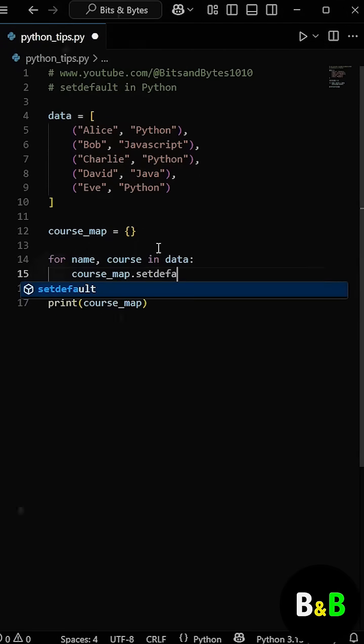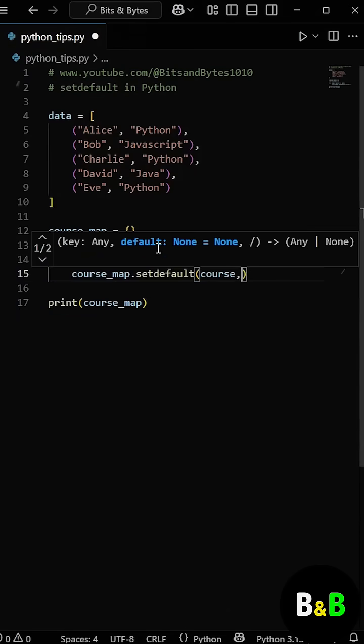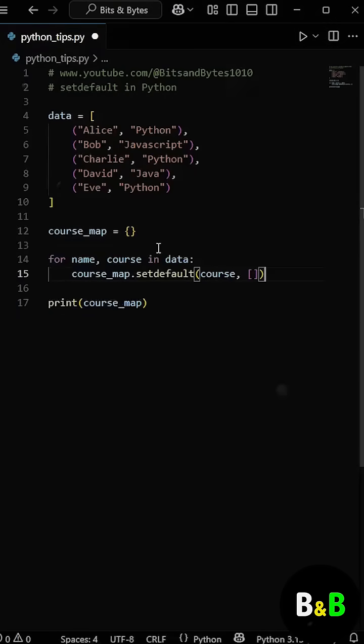Inside it, we pass two arguments. First, the course, which is the key, and second, an empty list, which acts as the default value.